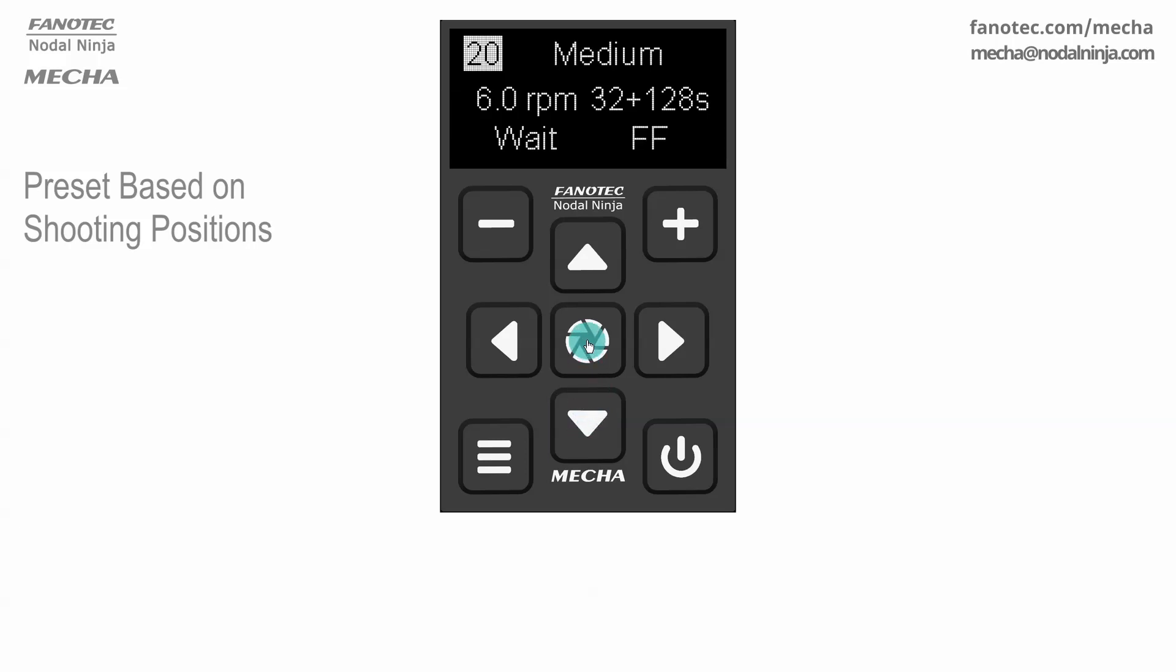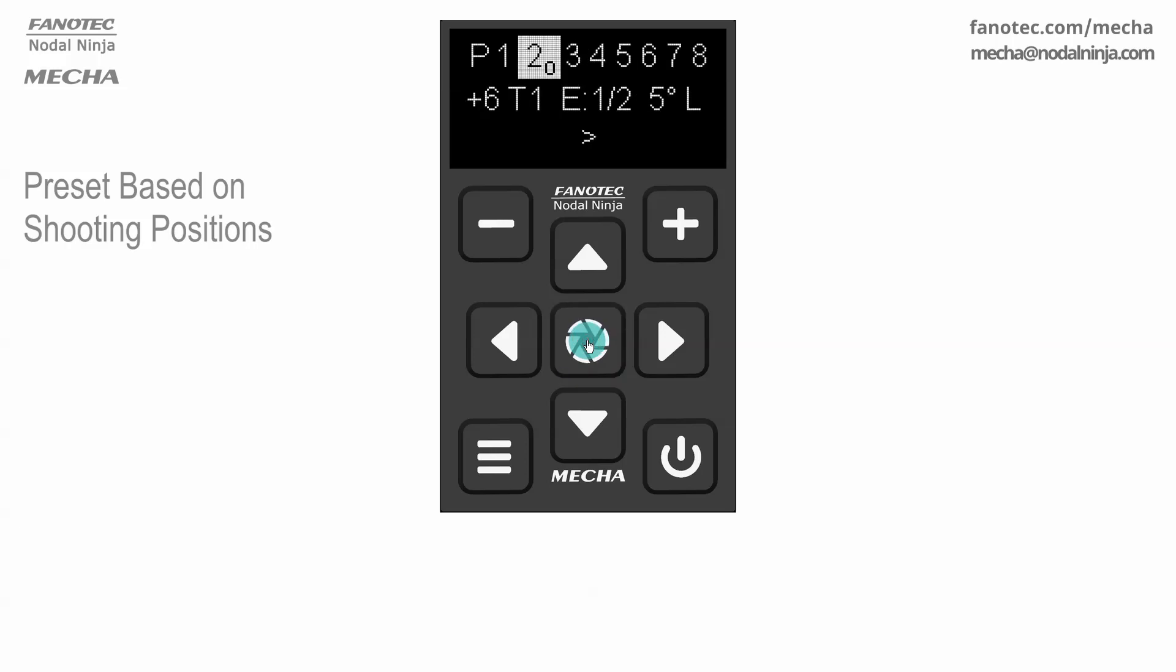Press the center button to save the preset. Next confirm the position.